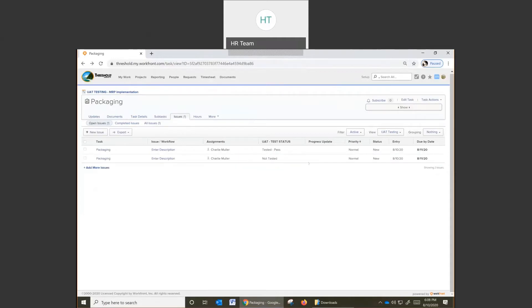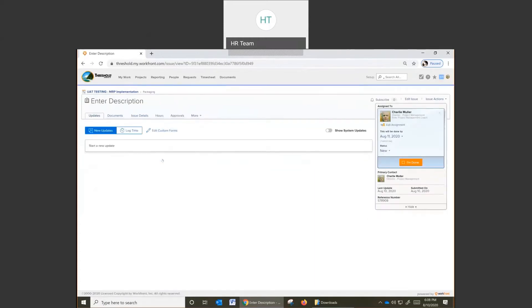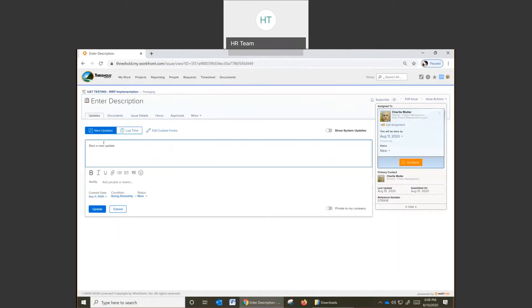The first step is to go ahead and say not tested. We go off and do the testing, we find out that there's test issues. We come back, click on the link, and in this case, this has failed. Add the reasons why.